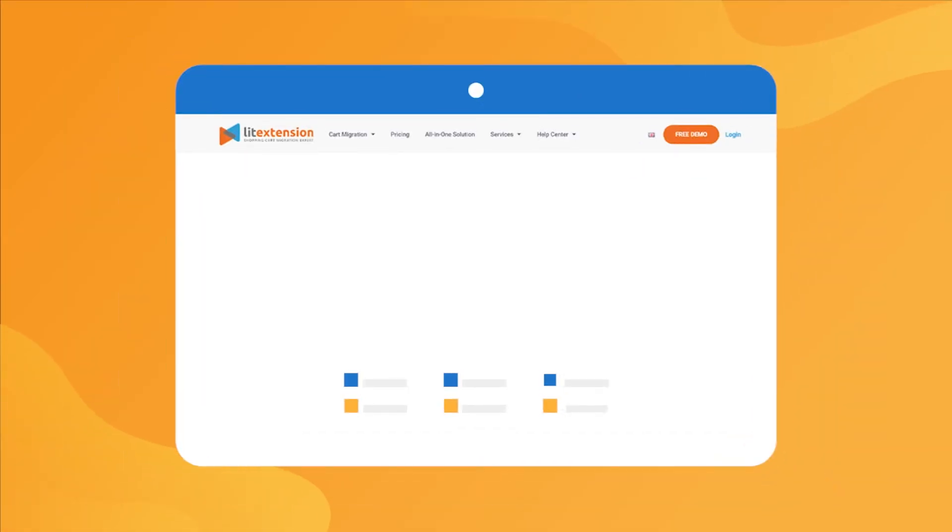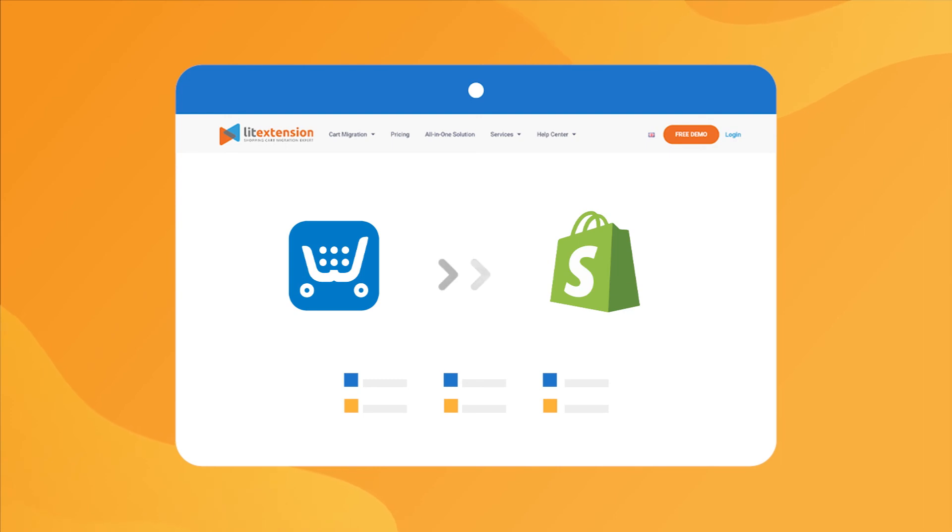That's how easy it is to perform a successful AdWid to Shopify migration with LitExtension.